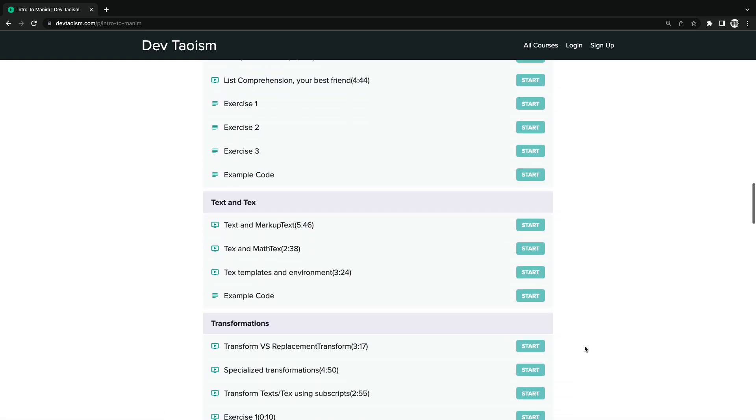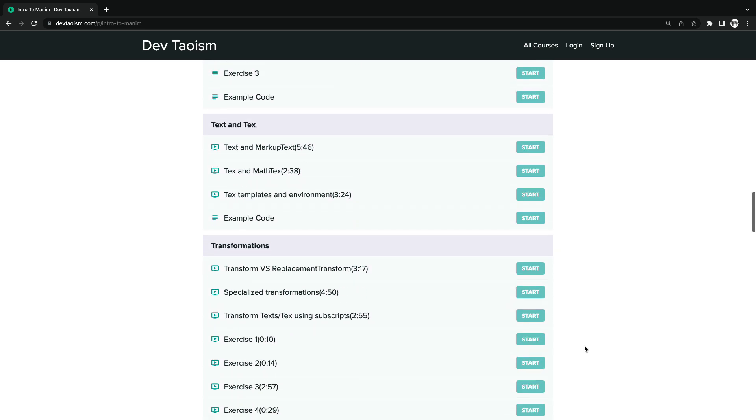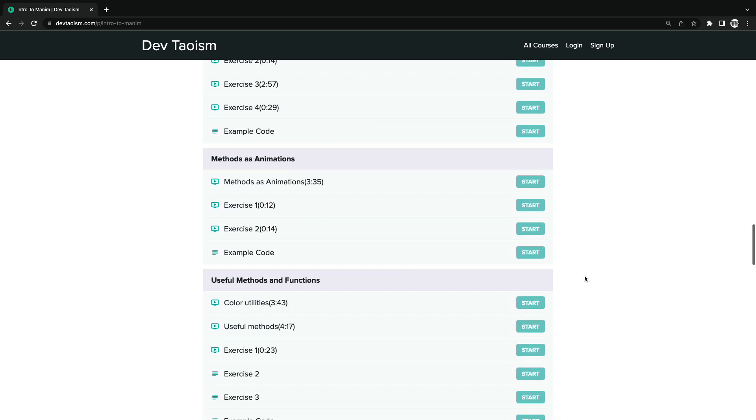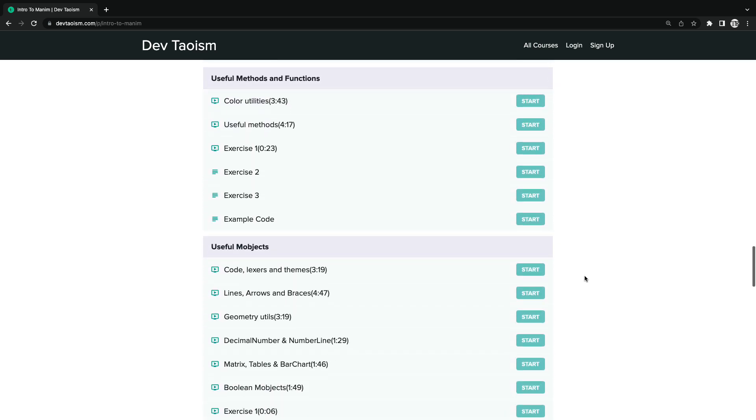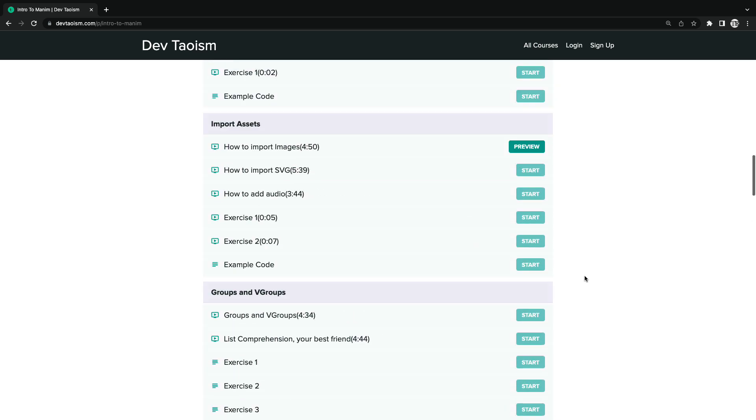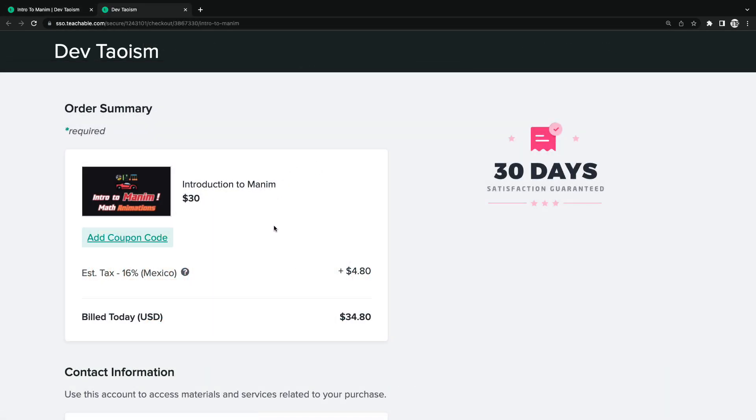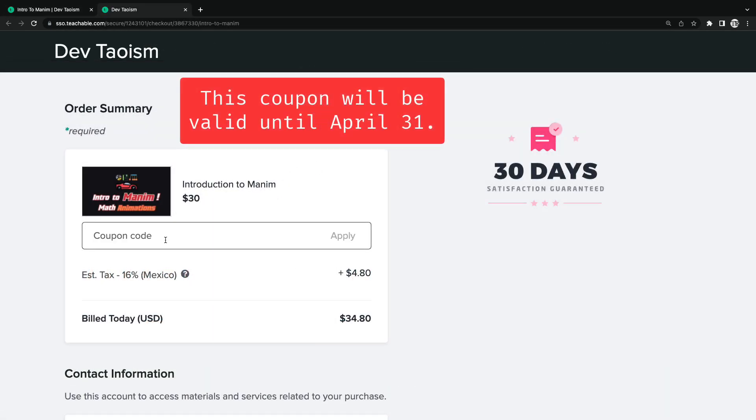The course includes more than 40 solved exercises. The course costs $30, but with the coupon you see on the screen, you will have a discount of $5.